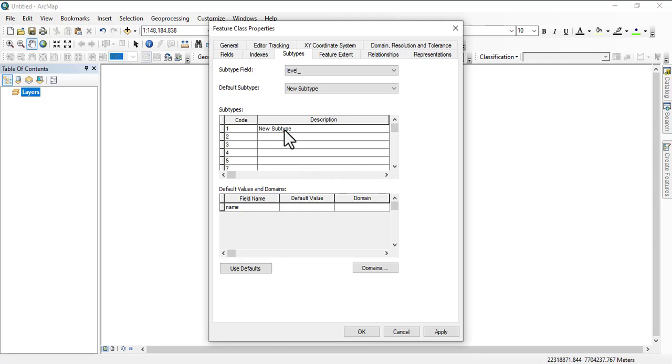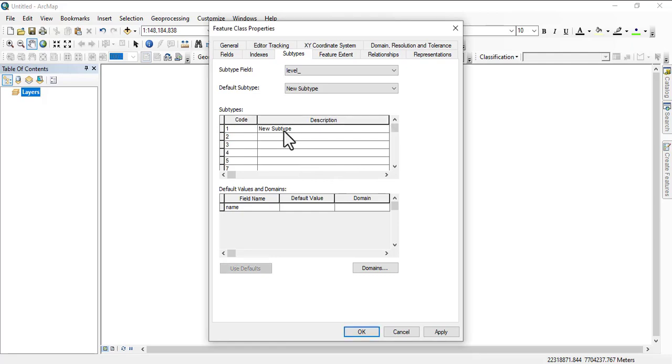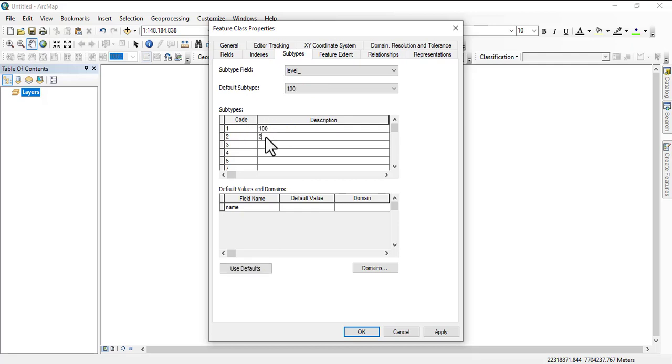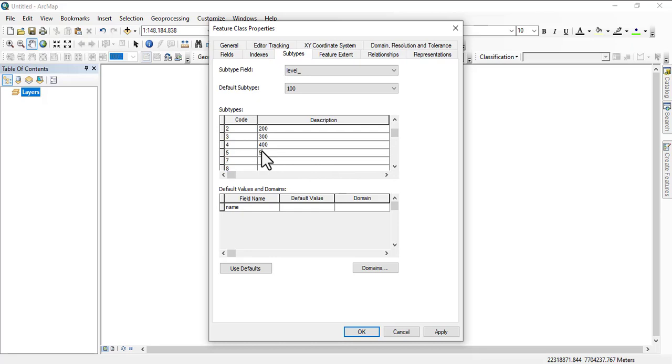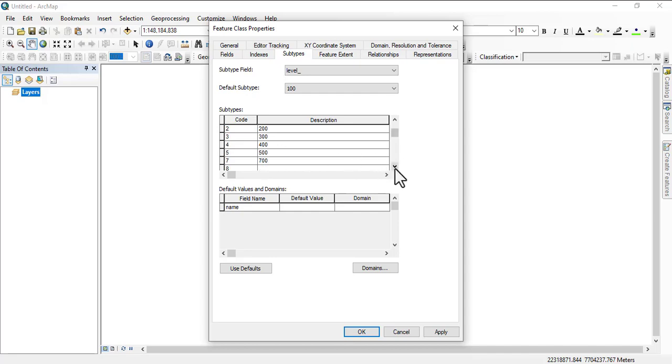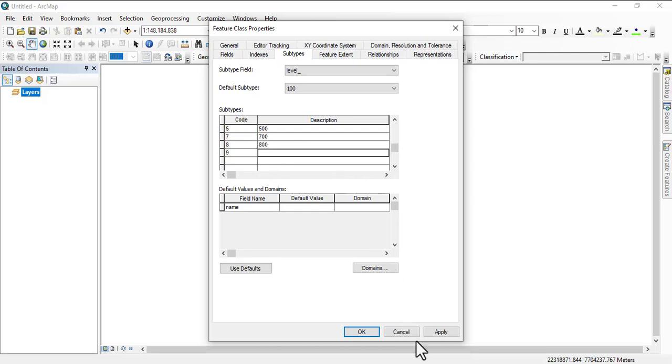Under the description we are going to have 100, 200, 300, 400, 500. Since there is no 600, we have 700 for post-graduate diploma, 800 is Masters, and 900 for PhD.